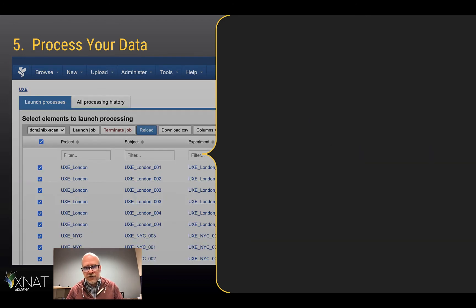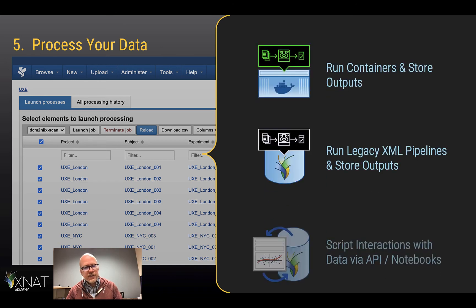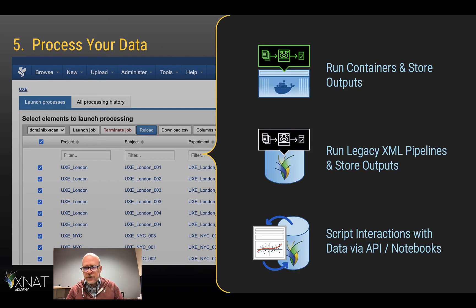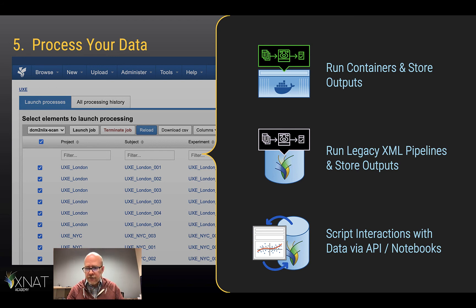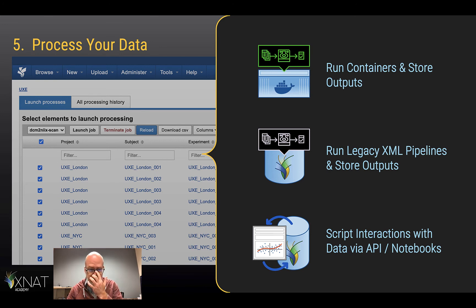You can also run processing on your data. You can run containerized algorithms and store the outputs, or you can run legacy XML-based pipelines. And any scripted interactions you have with external tools, you can also port the outputs of those interactions back into your XNAT as well.